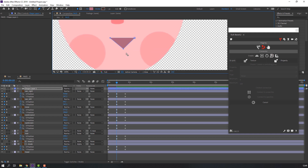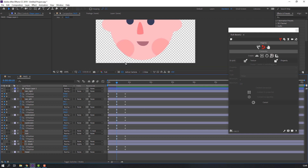Hold Alt to make smooth on the shape layer. Then select this shape layer, add the name 'mouth', and change the color.